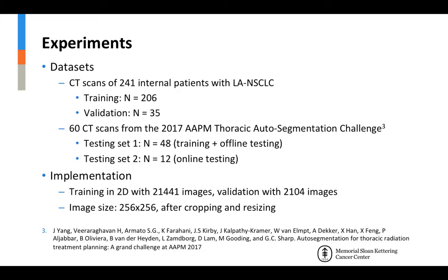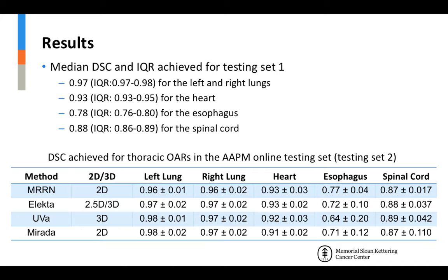Our method was then tested using a public dataset provided by the 2017 APM Thoracic Auto-Segmentation Challenge. The results show that our network outperformed the best performing methods from the APM Grand Challenge for the esophagus, and achieved comparable results for all other structures.